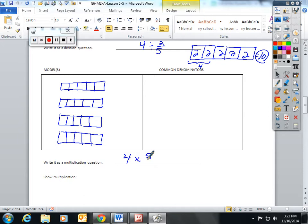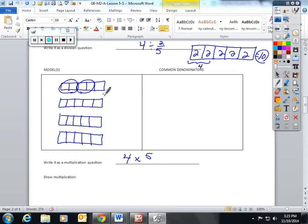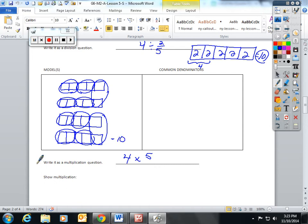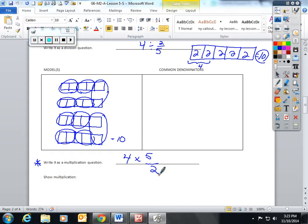Now they need to see how many groups of two fifths fit into four. So they should have circled groups of two fifths. One, two, three, four, five, six, seven, eight, nine, ten is the answer with our visual model. And I hope they can realize that they can rewrite this as a multiplication question. They can take four, they can times it by five, and then take that answer and divide it by two. And I hope they see the relationship.